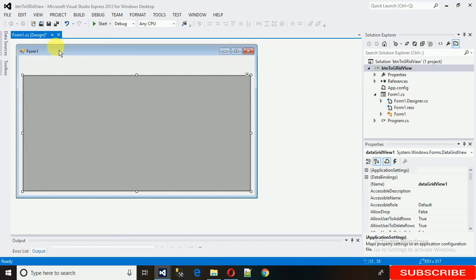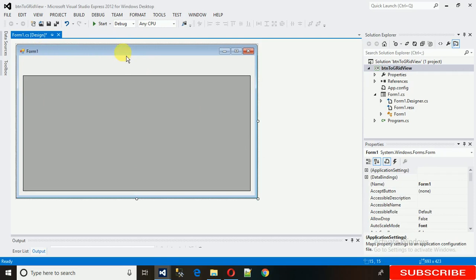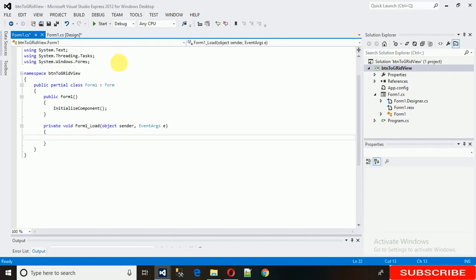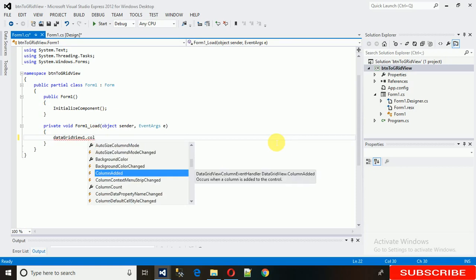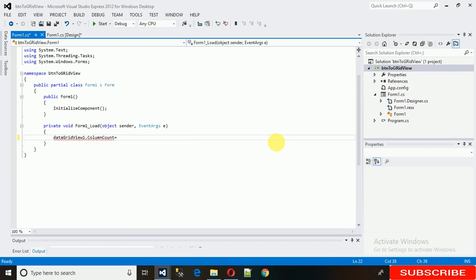When this page loads, we need three columns and the fourth column will be for buttons. We need to write the code in the Form Load event. Double-click on the form and it will generate a form load event. Then we write: dataGridView1.ColumnCount = 3.